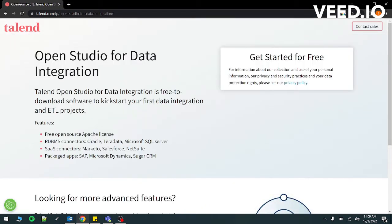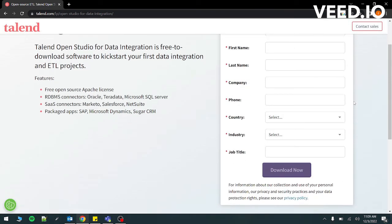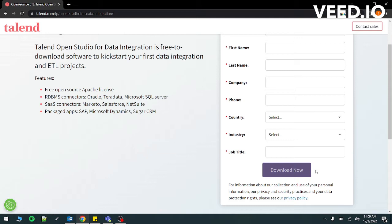Then it will ask you about your details, your email, first name, last name and so on. After entering all the details, you just have to press the download now button. Then what it will do is that it will send a download link to your email. You can just go to the promotions tab if you are using Gmail, and then you just have to press for the Windows setup and then you will start downloading the Talend Open Studio setup.